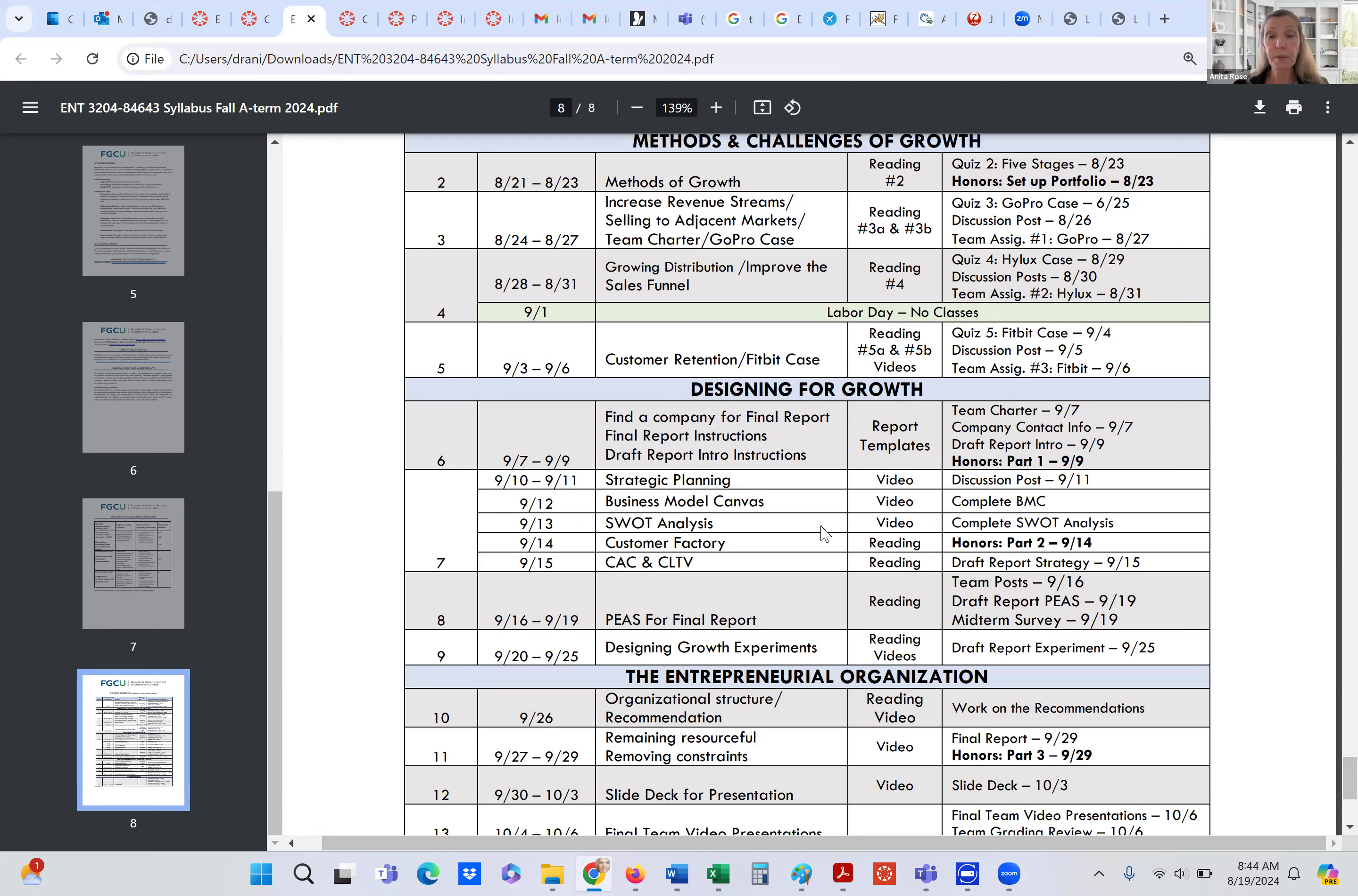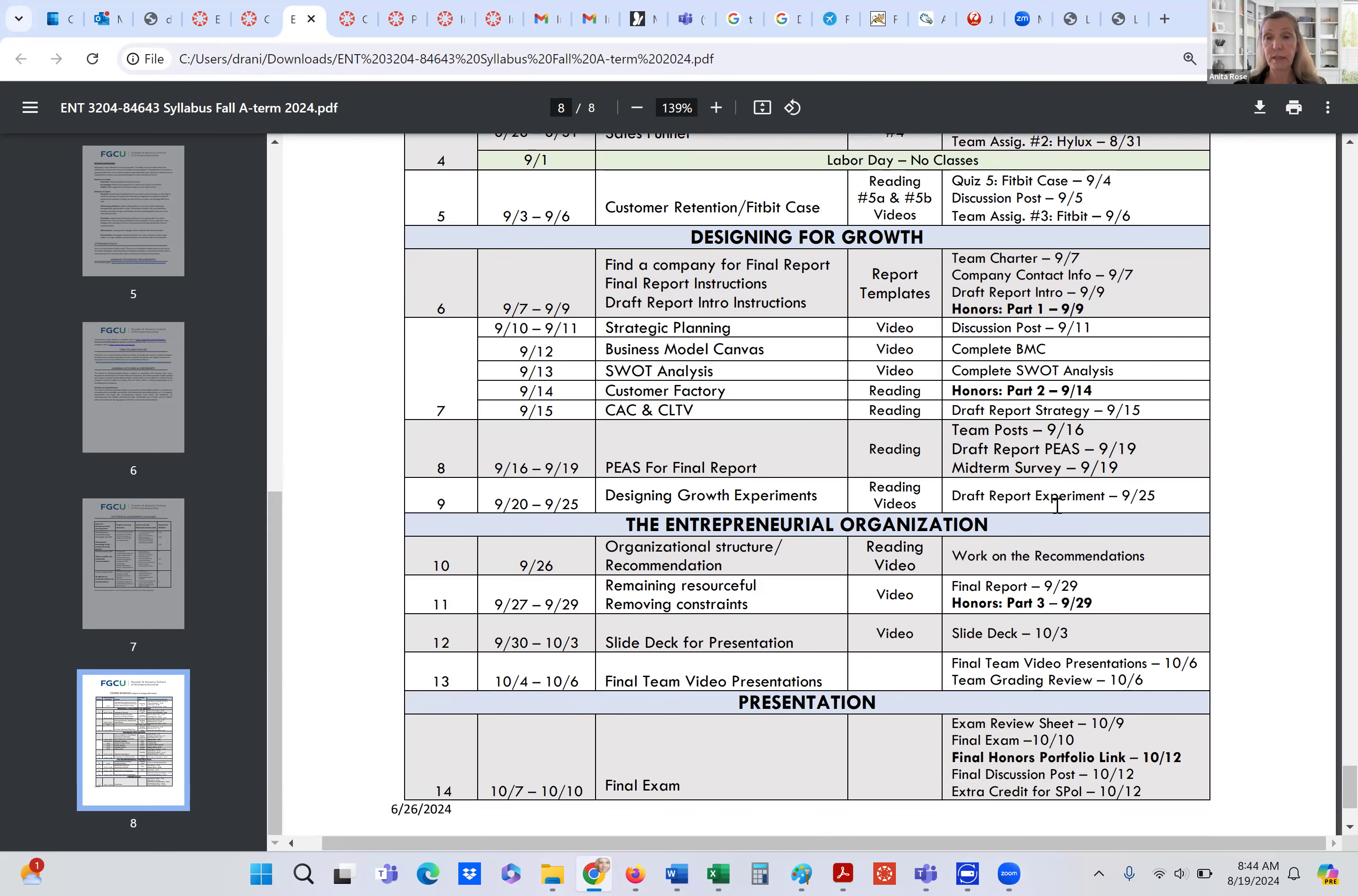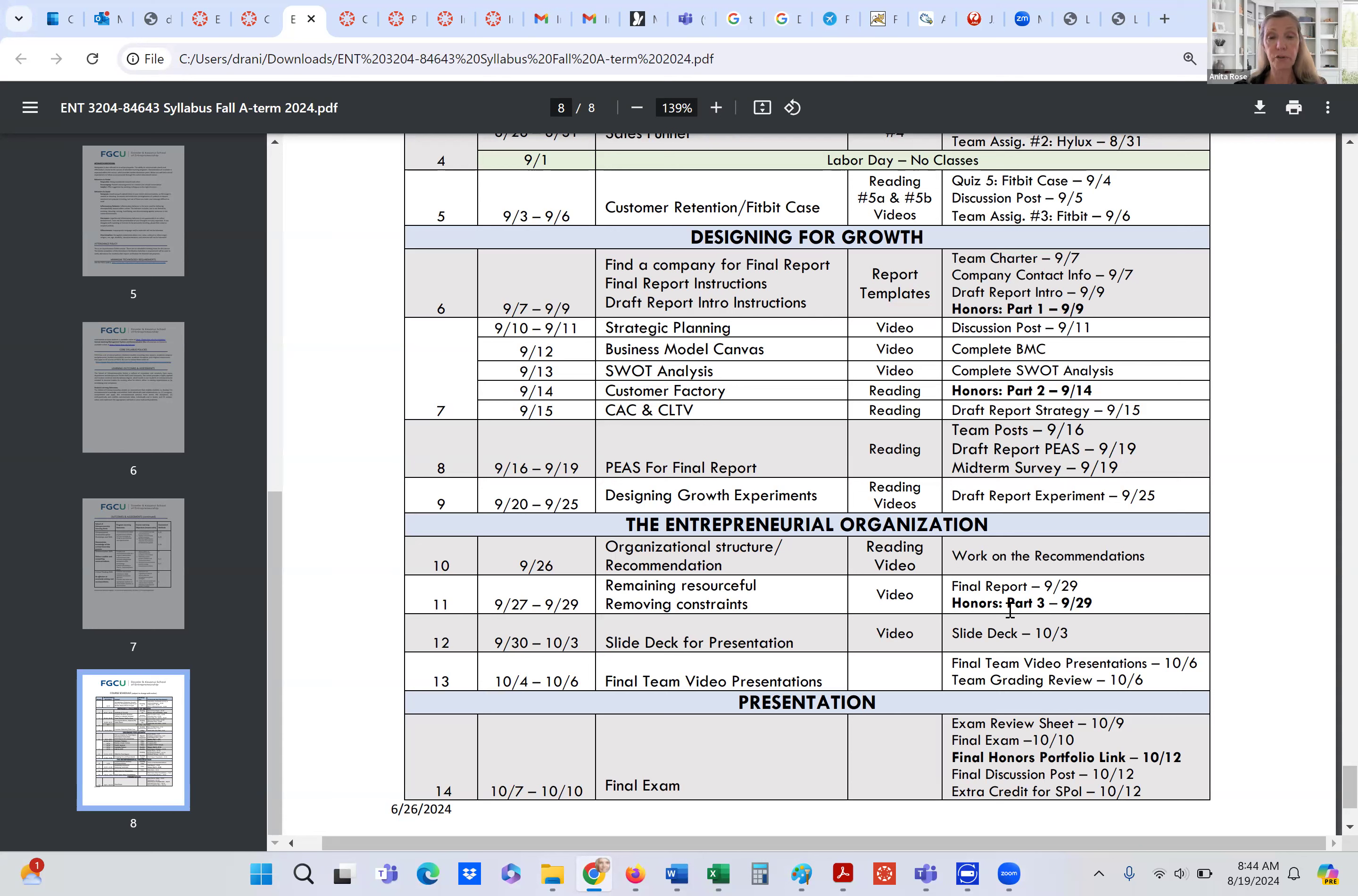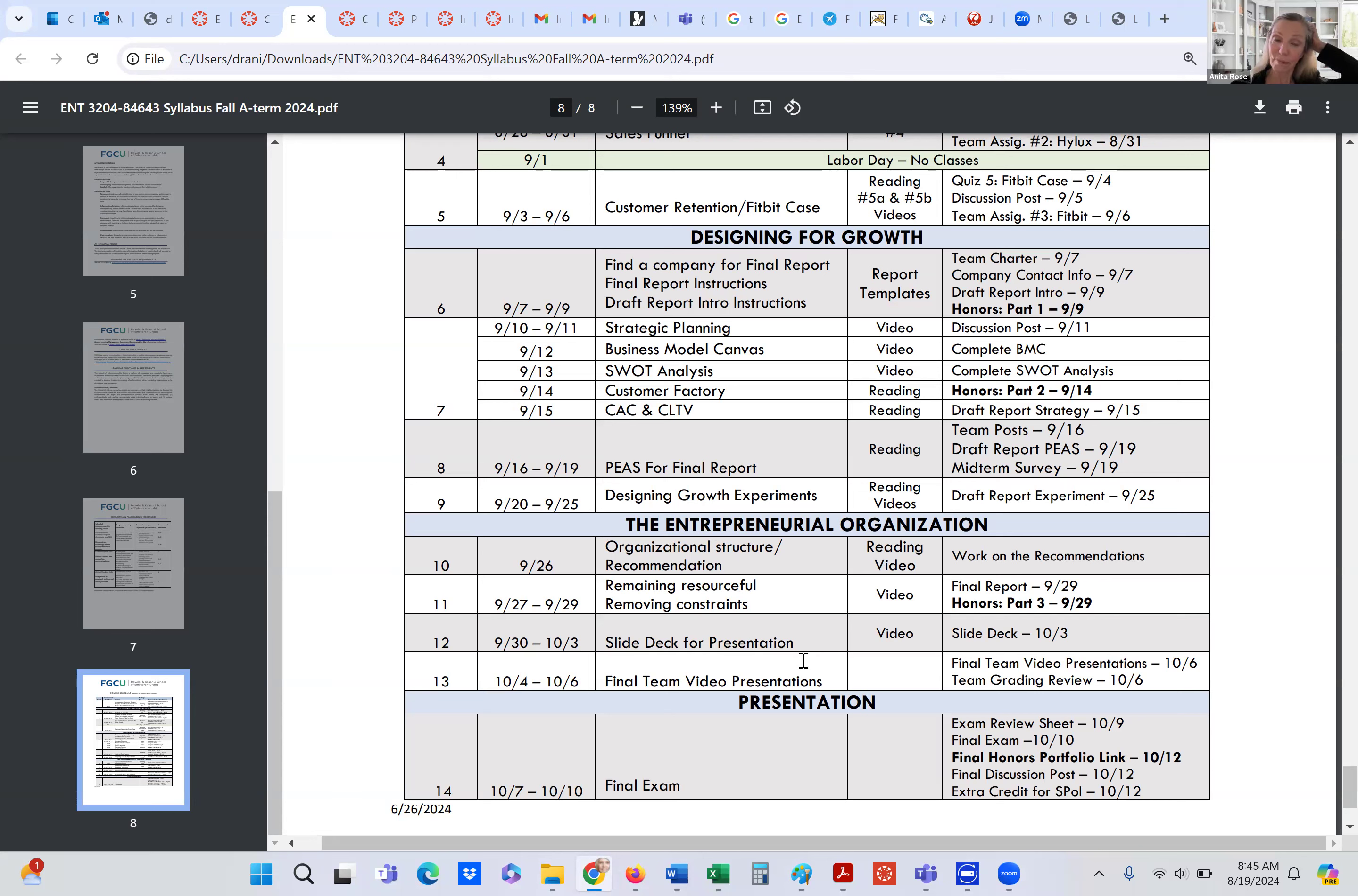So once we've completed the whole up to the draft experiment section, then we're going to go into the entrepreneurial organization itself. And we're going to talk about some other areas and go into those areas. The final report is not due until the end of September. And then after we complete the final report and that's done, then we go into creating a slide deck and then our team will do a final presentation. Now I don't expect everyone to get together all at once and do this final presentation. There are ways that each can do their own component and blend it together for one seamless presentation. Wonderful if you can all get together and do it, but it's certainly not expected in an asynchronous online course.